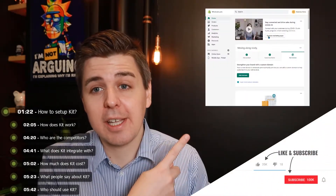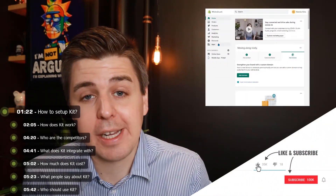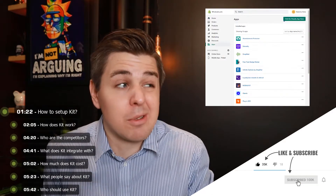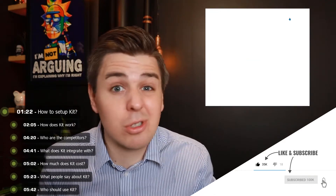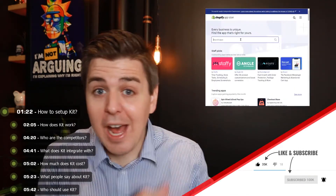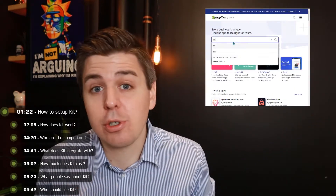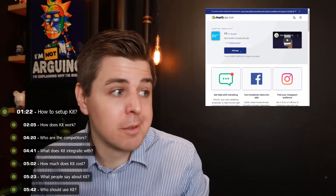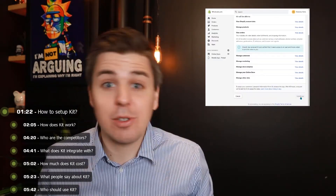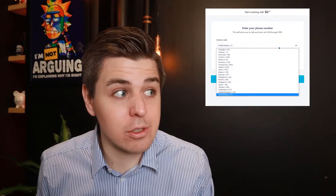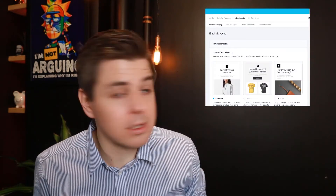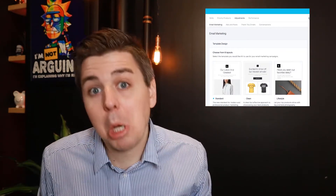When installing KIT — and I'll overlay that right here — it's actually pretty simple. You just go to the Shopify dashboard, go to Apps, search for KIT, and install it. Once you've done all that, you arrive on the KIT dashboard, which kind of looks like this.